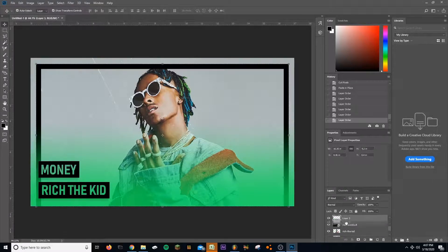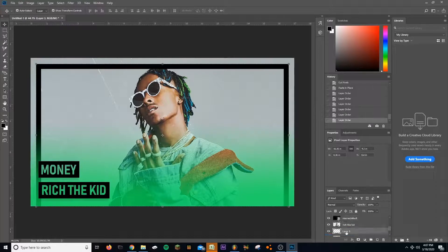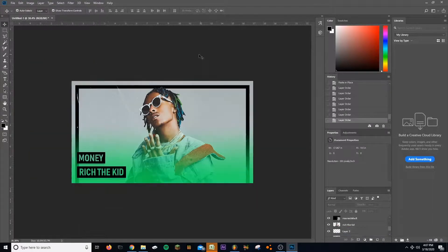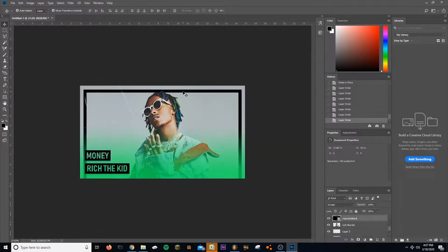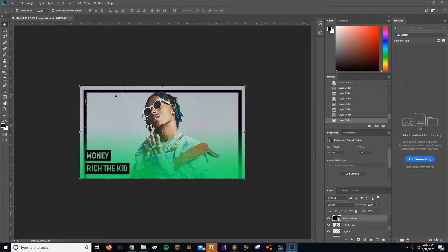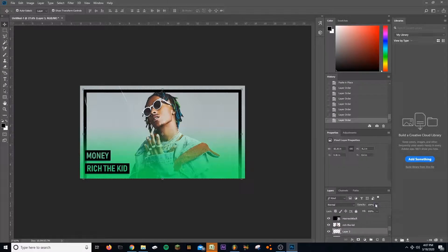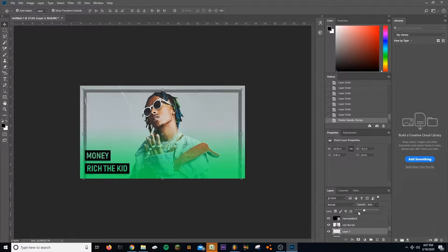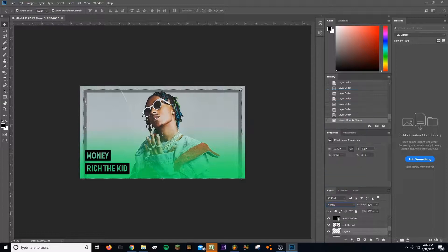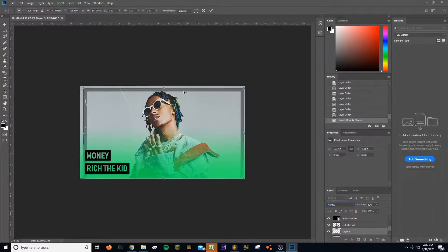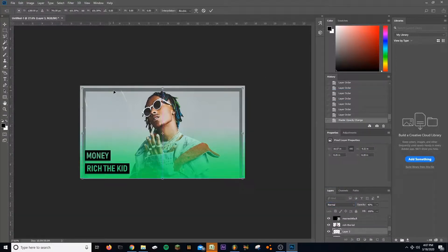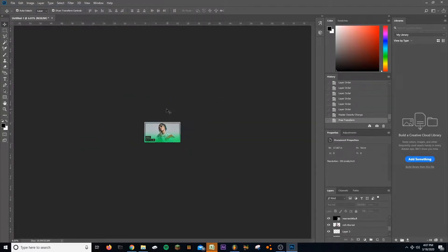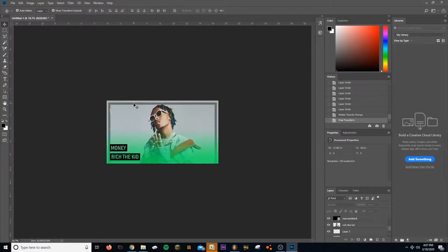All right, put that behind the Rich, shrink it, maybe bring down the opacity. And there you go.